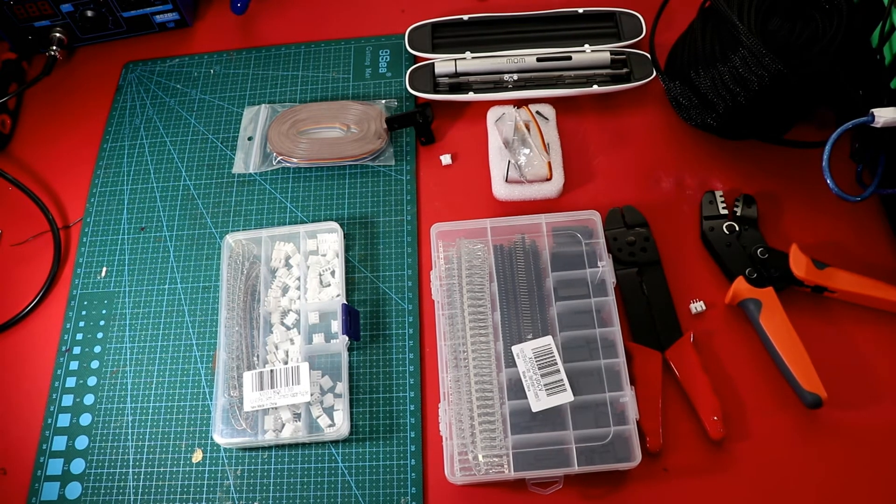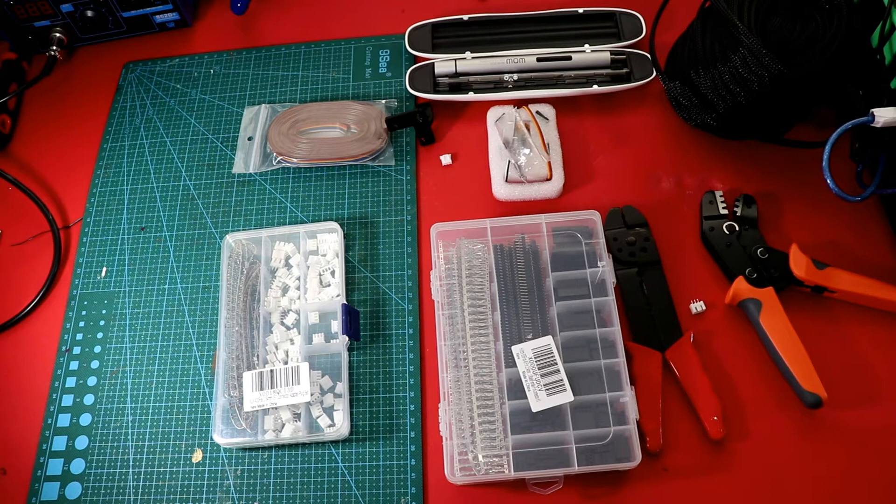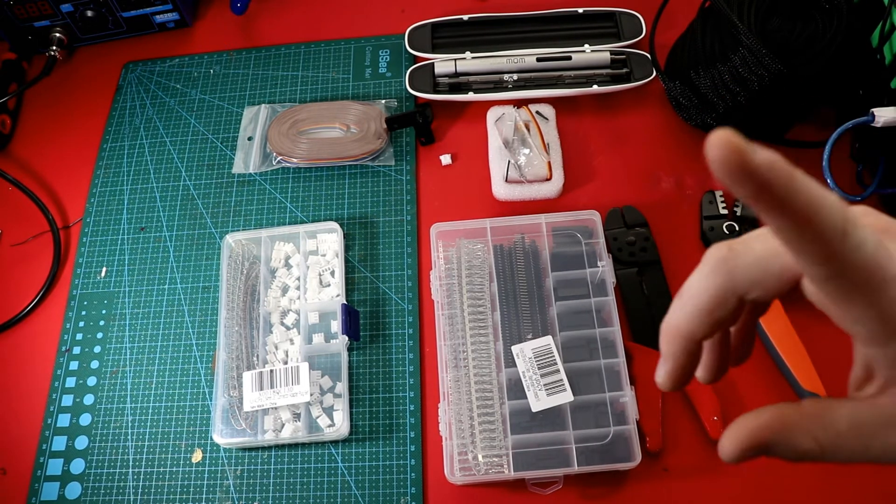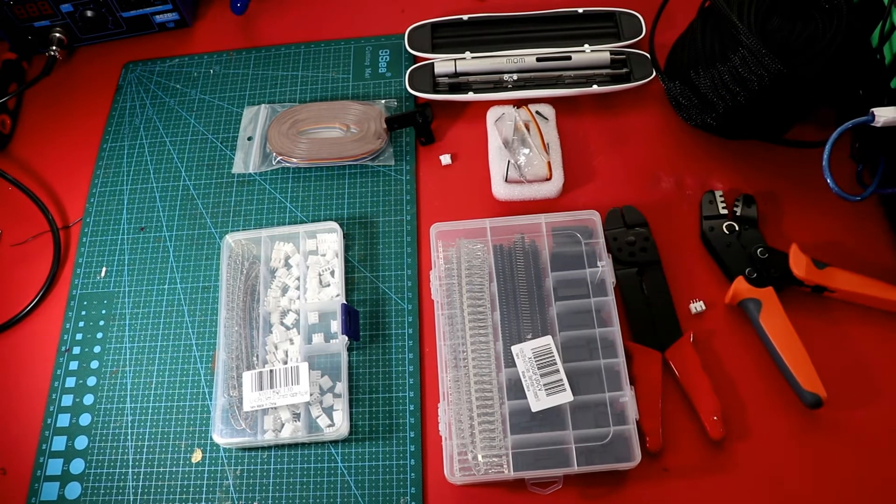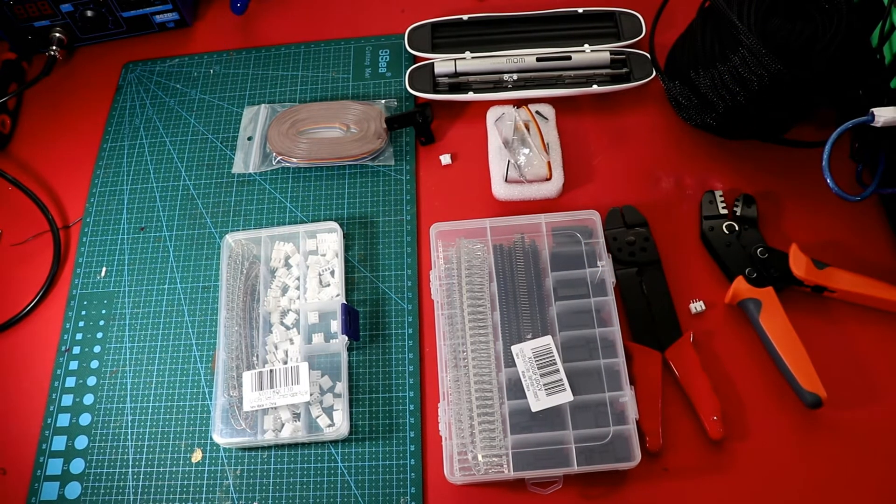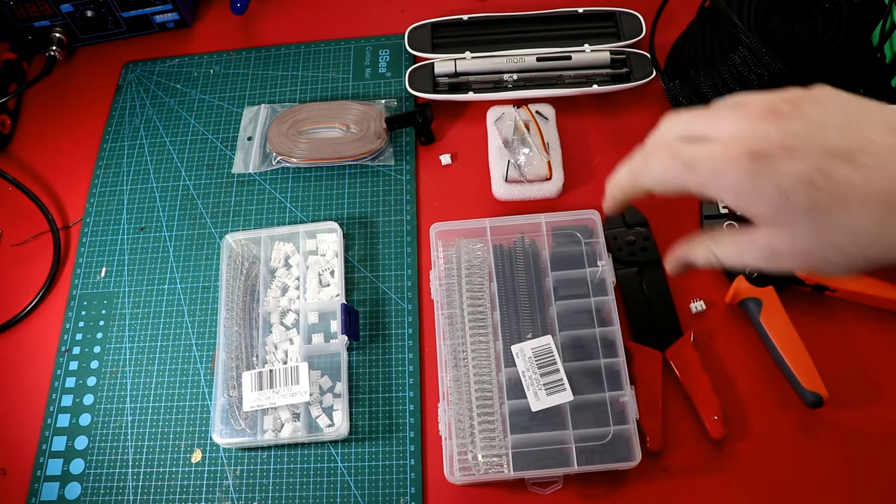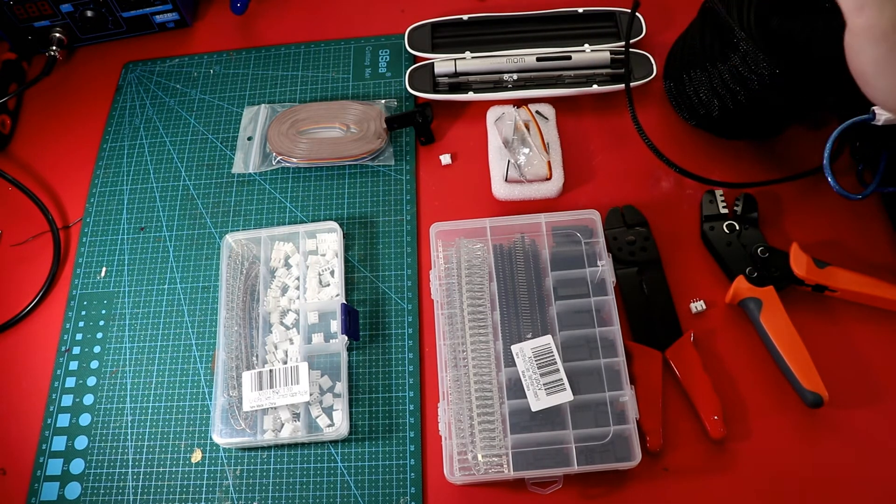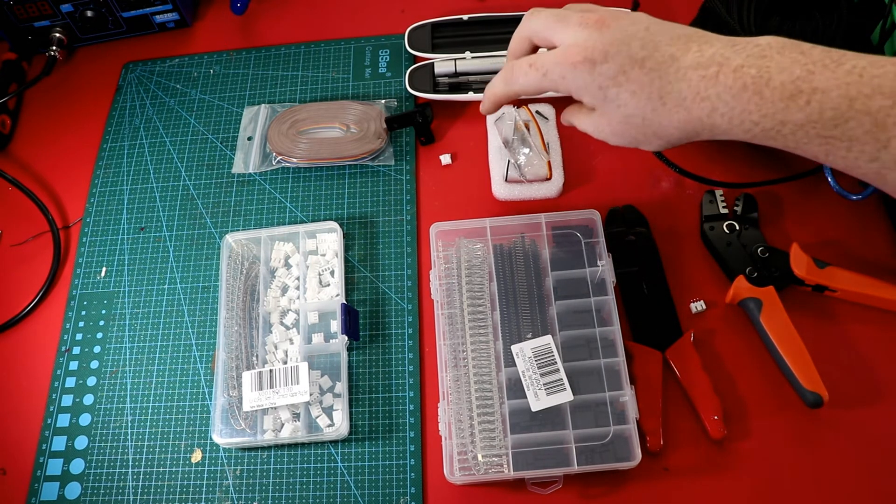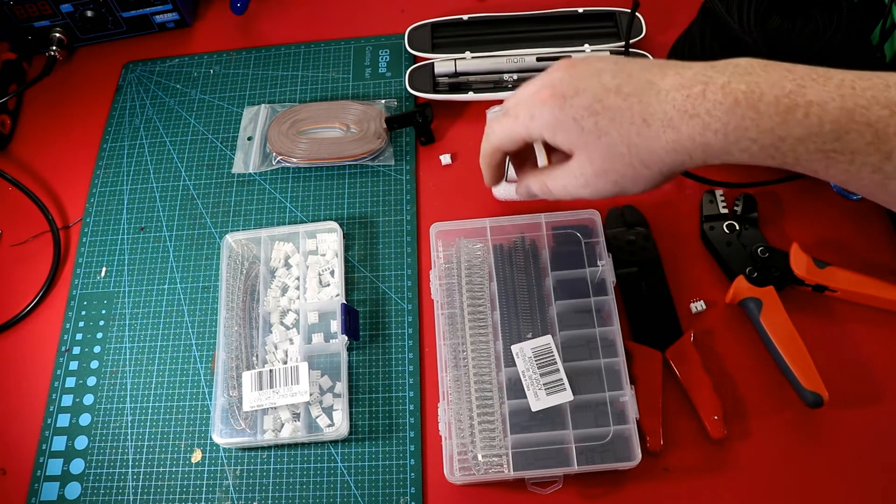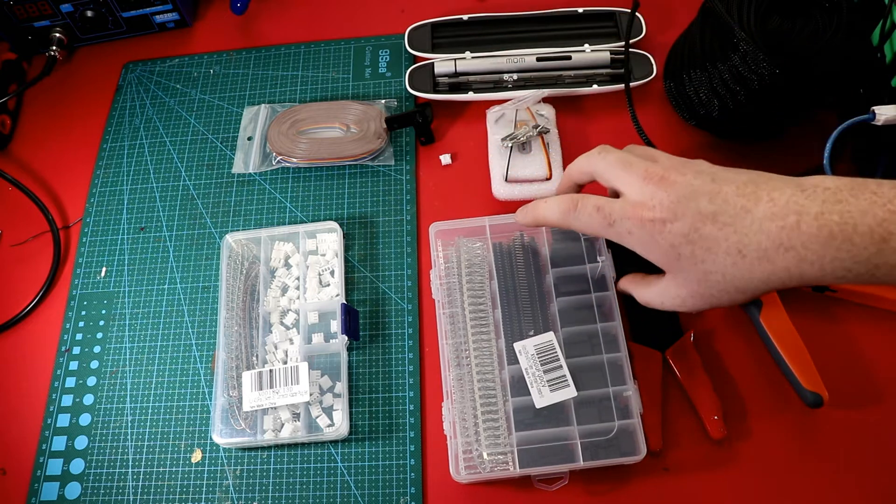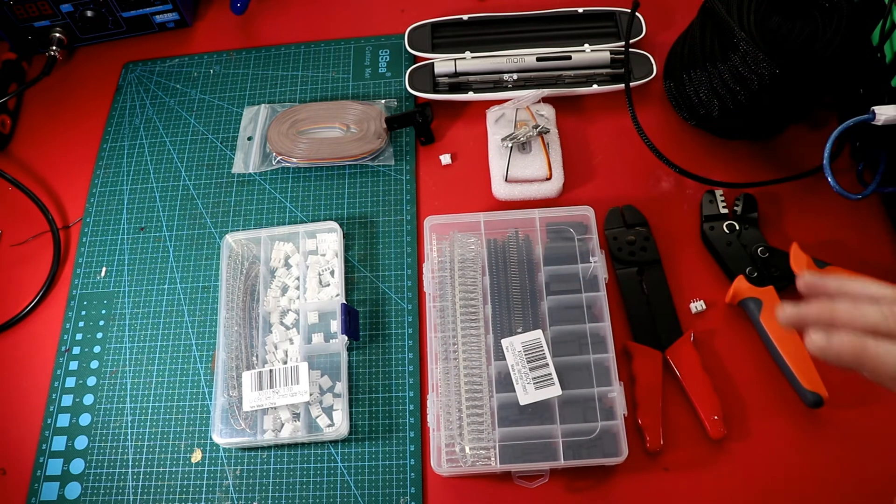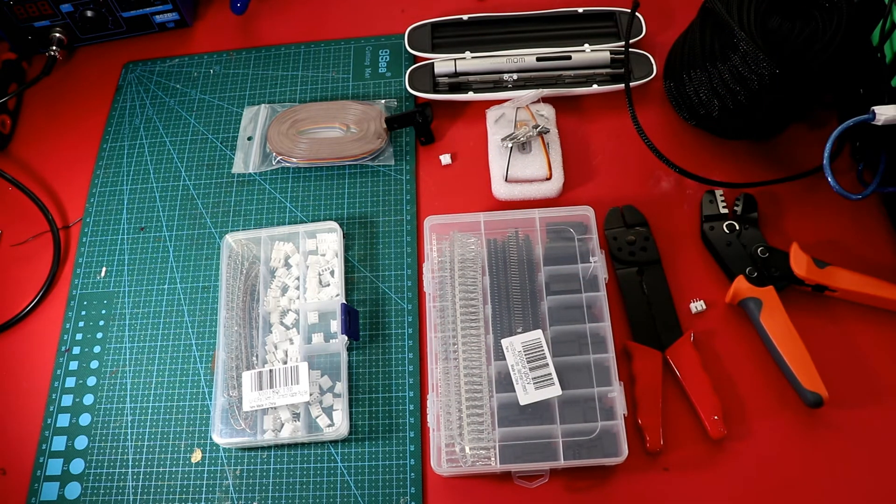So alright that should be all the tools that we need. Oh and heat shrink. I'm going to use heat shrink as well. I'm going to use heat shrink for the wire loom to make it look nice. And heat shrink for the actual connectors as well. And you'll see how I do it. So let's go ahead and get started.